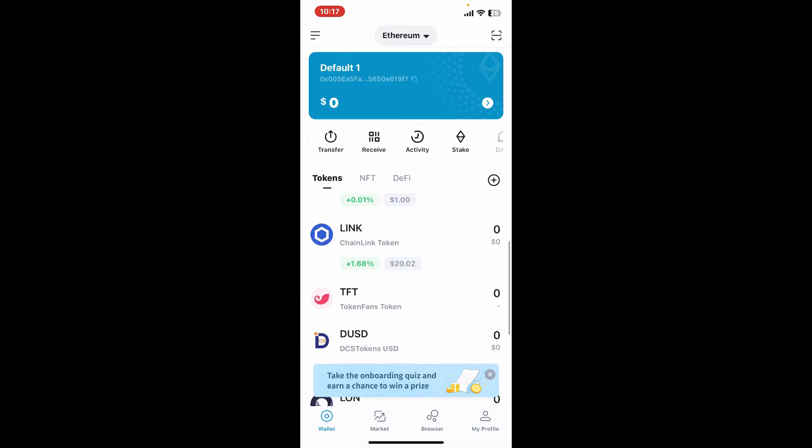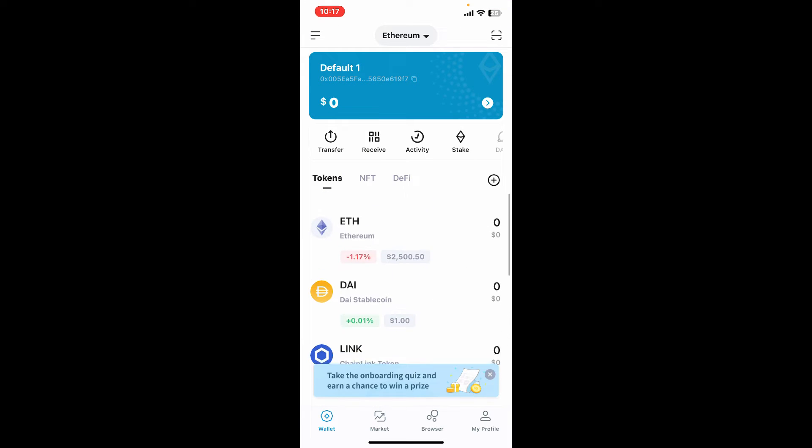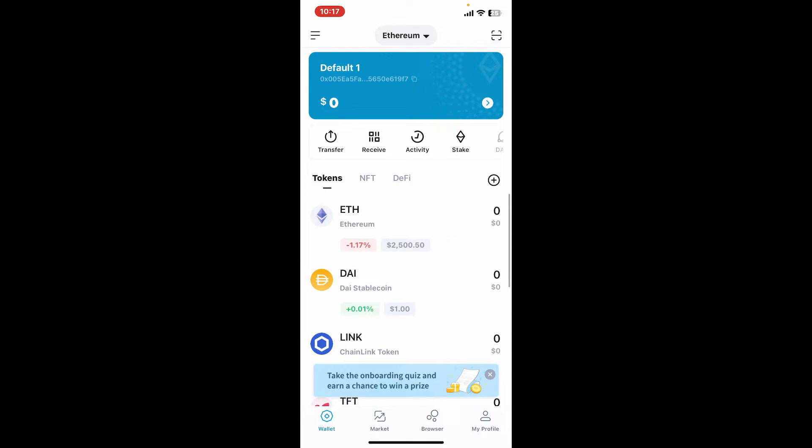Now if you get back to the main home page, you will then be able to see the list of tokens that you've added. So that is how you can easily add tokens in imToken wallet.